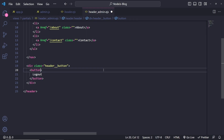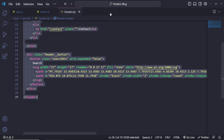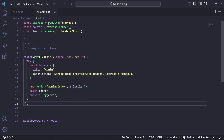Let me create a new partial — I'll copy the whole header and create header_admin.ejs. I'll paste it and modify it quickly: the logo will say 'Admin Panel', we can keep Home, About, and Contact links, but instead of a search button we're going to have a logout button. I'll remove the search-related elements and just put 'Logout' there.